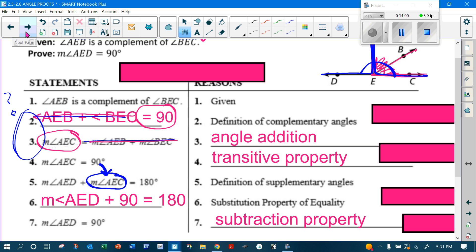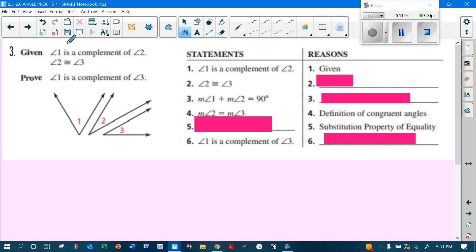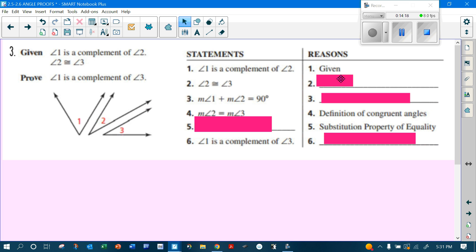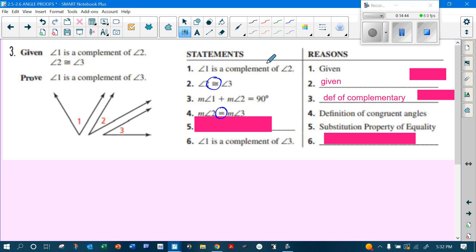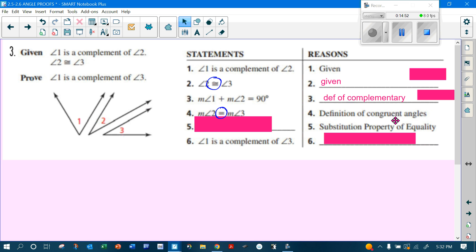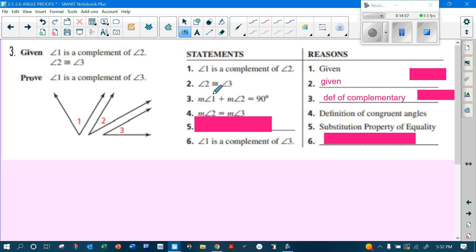Last one: angle one is a complement of angle two, and angle two is congruent to angle three. Starting here — angle one is a complement of angle two is given, and angle two is congruent to angle three is also given. You can write 'given' as many times as they give you information. Angle one plus angle two equals 90, because complements add to 90 — that's the definition of complementary. Then we go from congruent to equal — that's the definition of congruent angles.